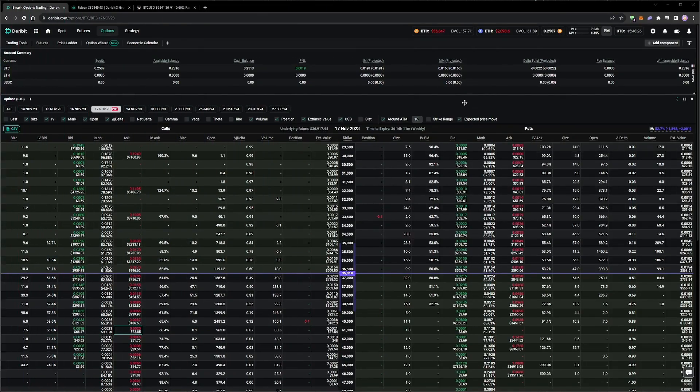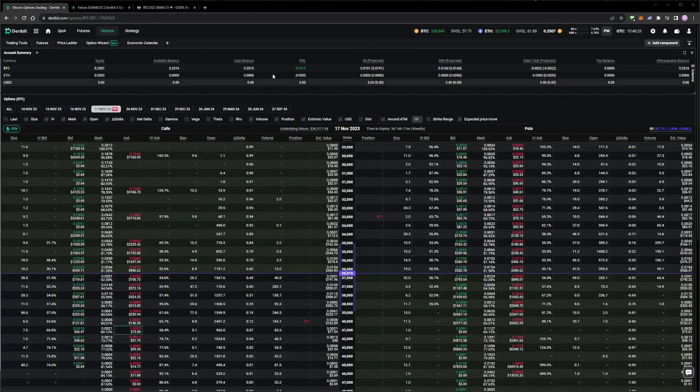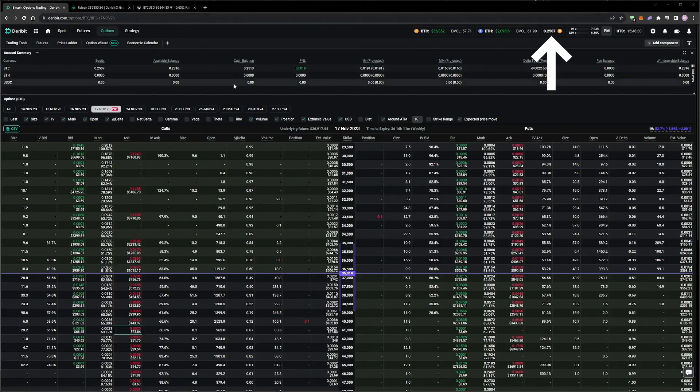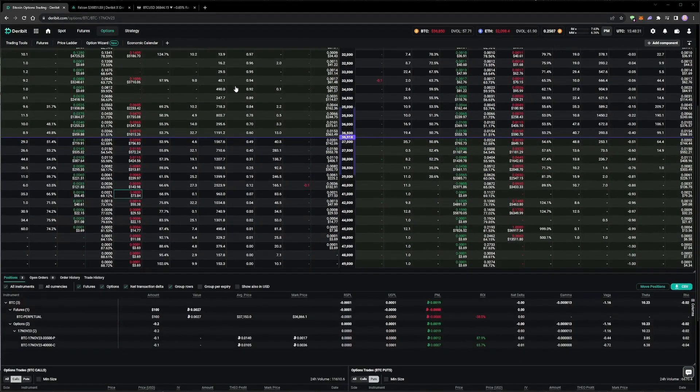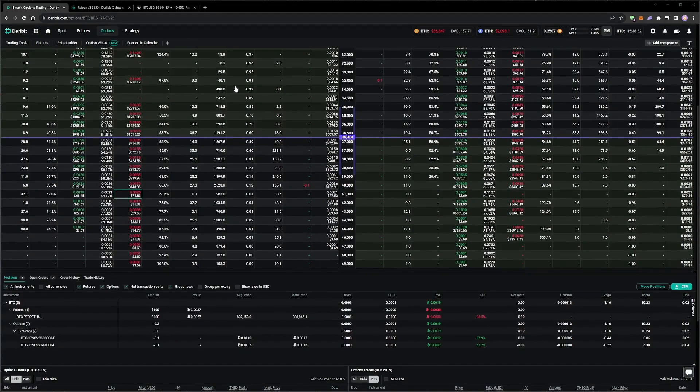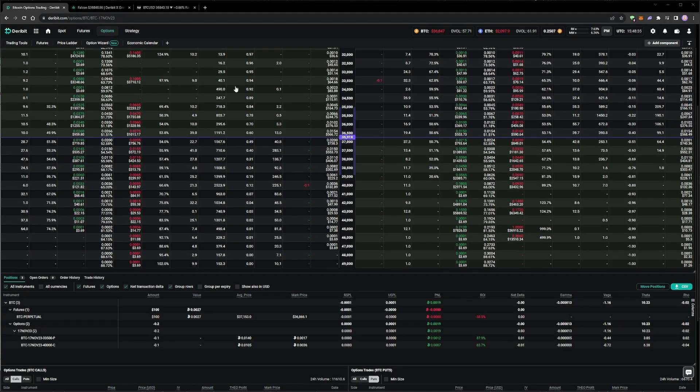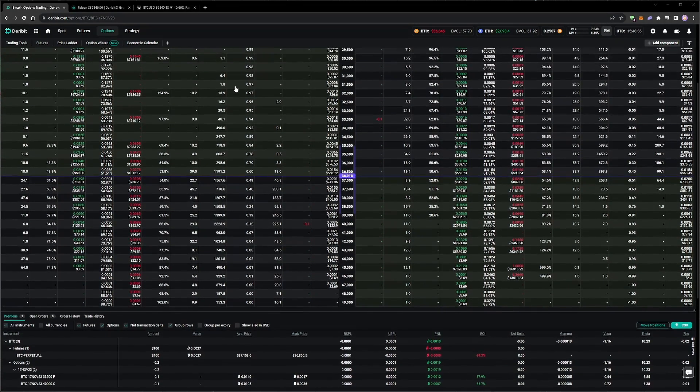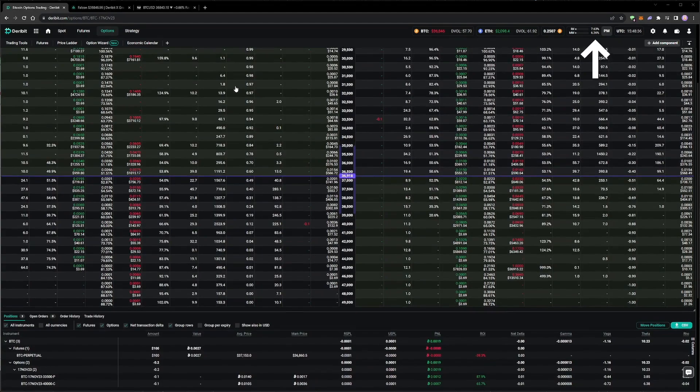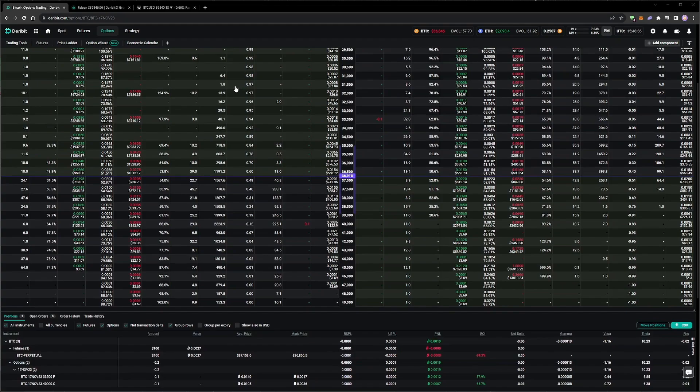After leaving our delta hedge short strangle alone for a few days, our portfolio has begun to show profit, but it's time to start adding some more positions on the next expiry. We can see that our margin usage is still quite low, with both initial margin and maintenance margin below 10%. So there is plenty of room to open additional positions while still remaining within sensible risk limits.